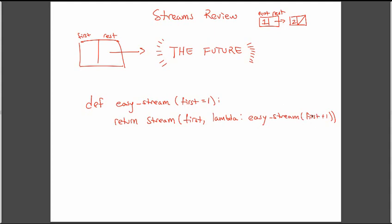So we're going to say it's a lambda function that actually calls easy stream again, but with a new first. So now my first, if my first was initially one, I'm going to make a stream that starts at two. And so this is actually a really common pattern that you're going to see when we do streams. We're actually going to call some helper function or some function that's going to return a stream. And we're going to call it with some arguments that we're able to define just from our state. So this lambda function technically takes no arguments, but it's really calling easy stream with a different set of arguments.